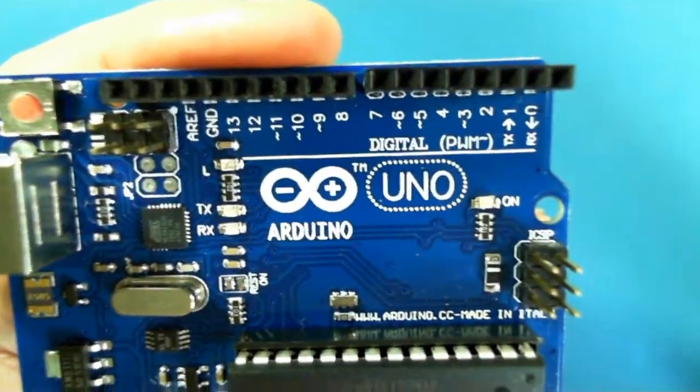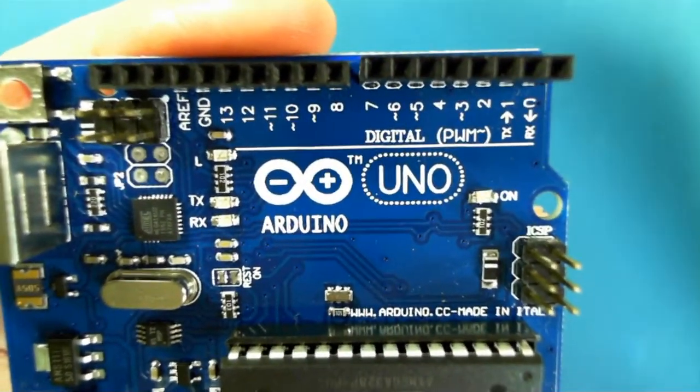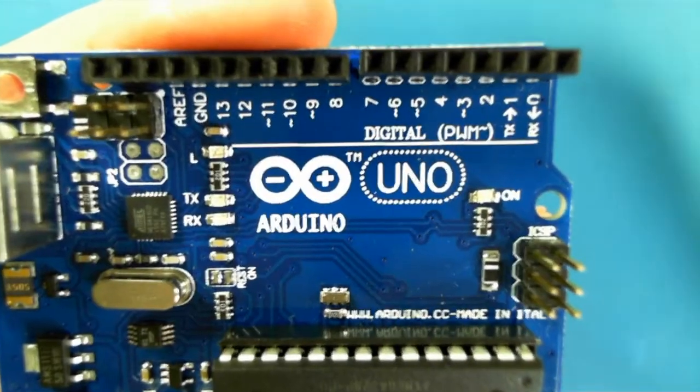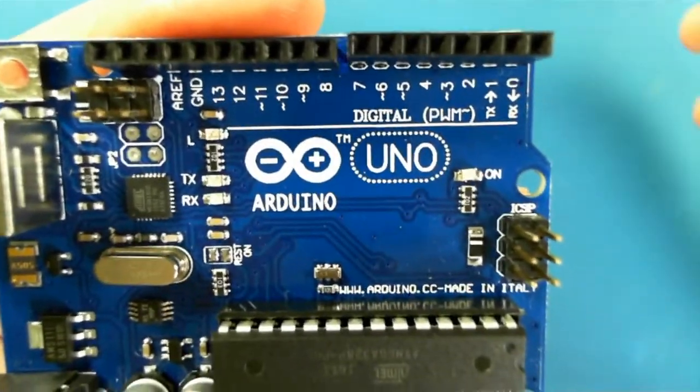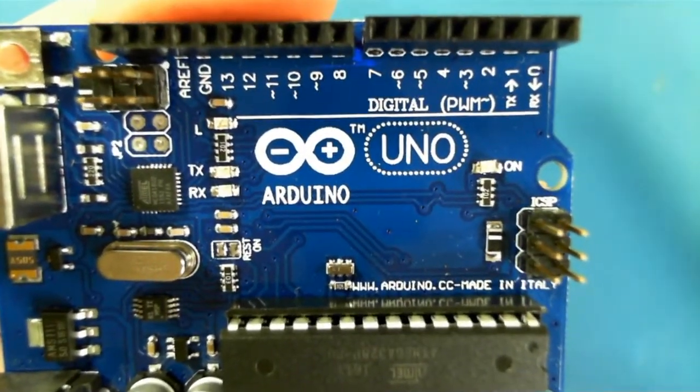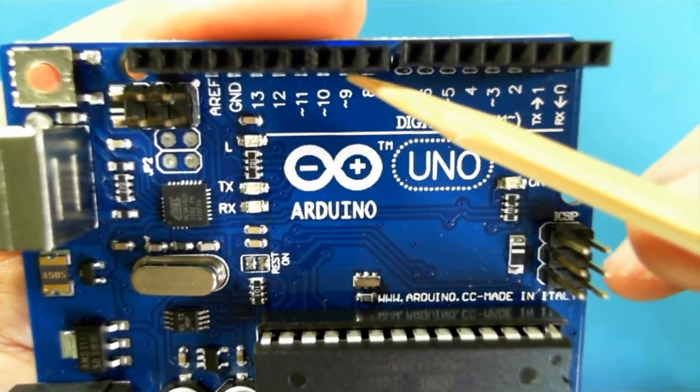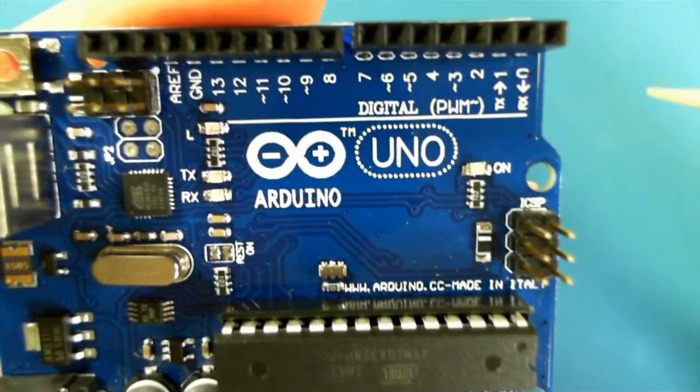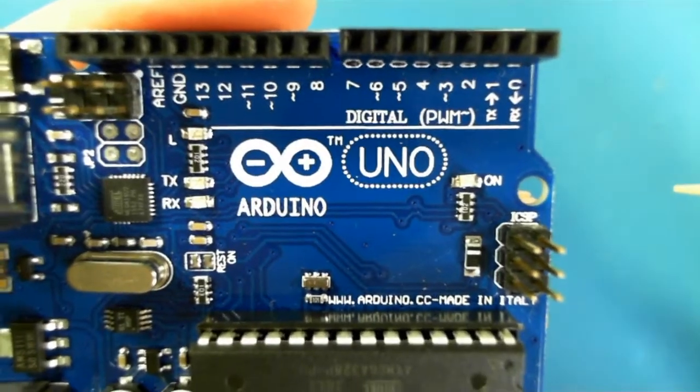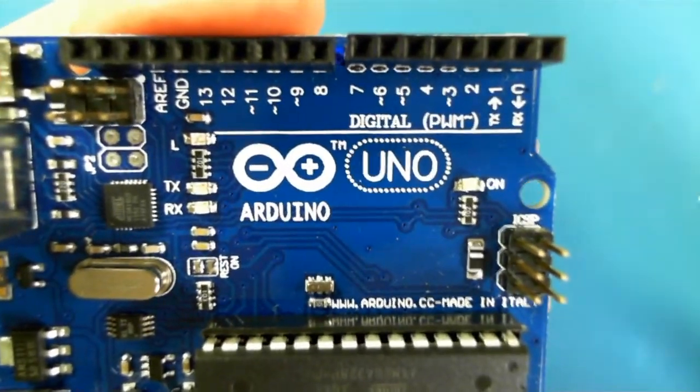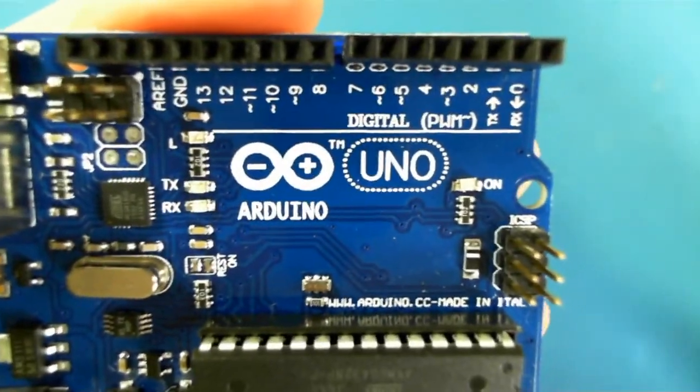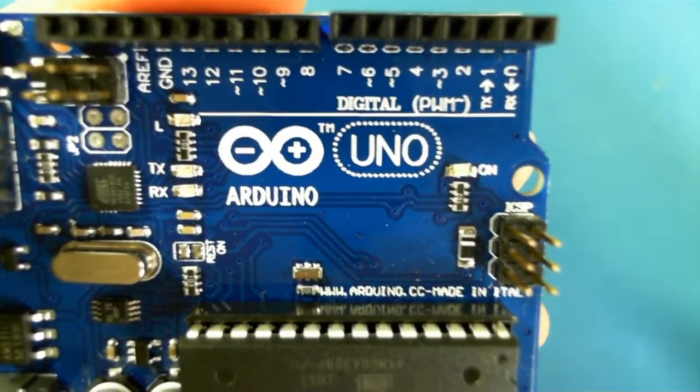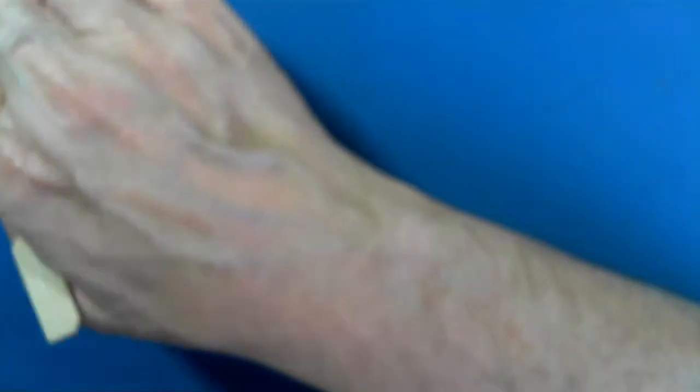Pulse width modulation is a way of fooling your eye into thinking that the digital output is actually analog by turning it off and on at a certain duty cycle very, very quickly. Let's take a look at how that actually works.